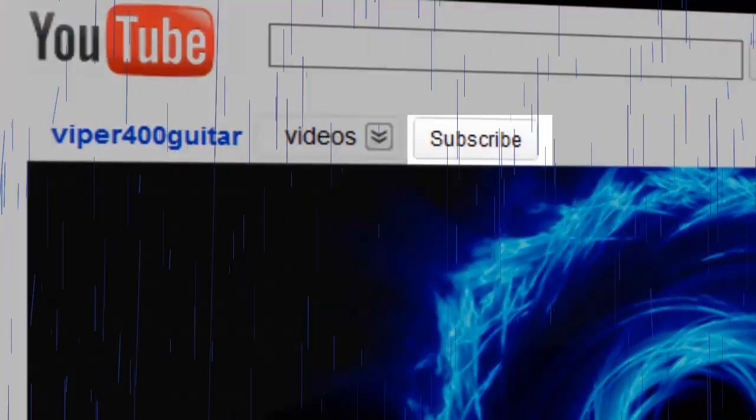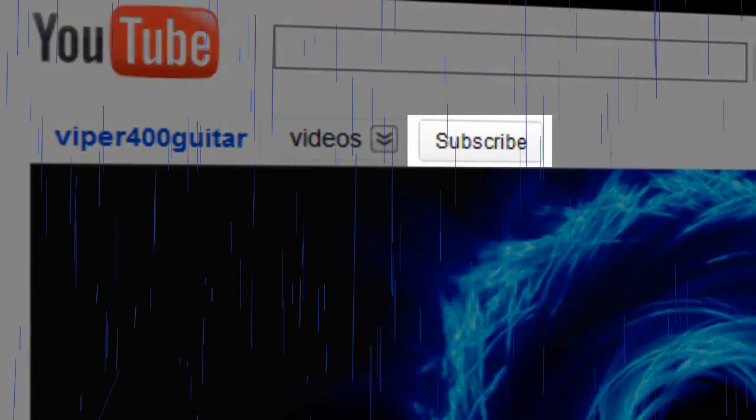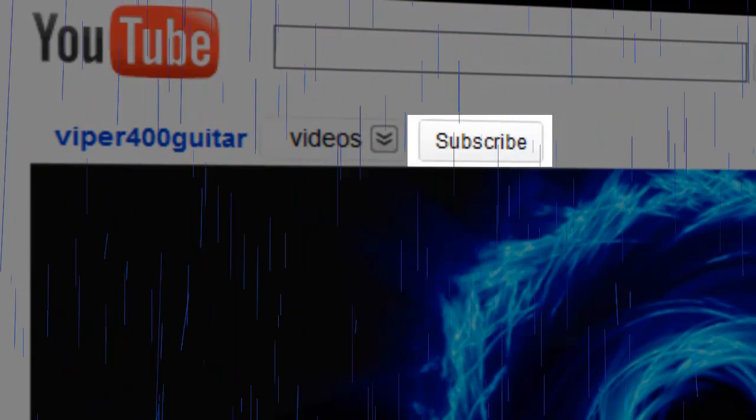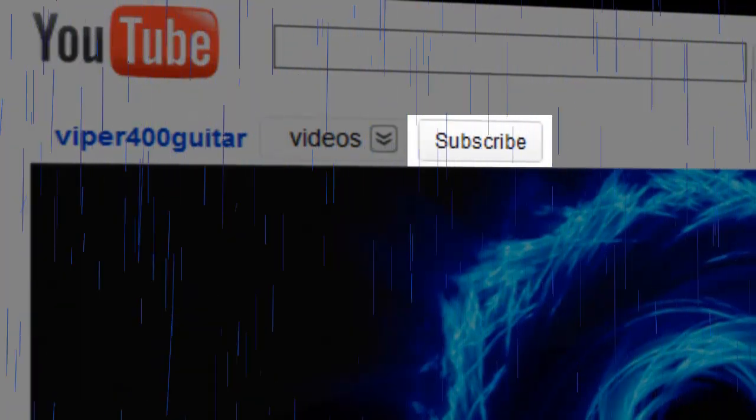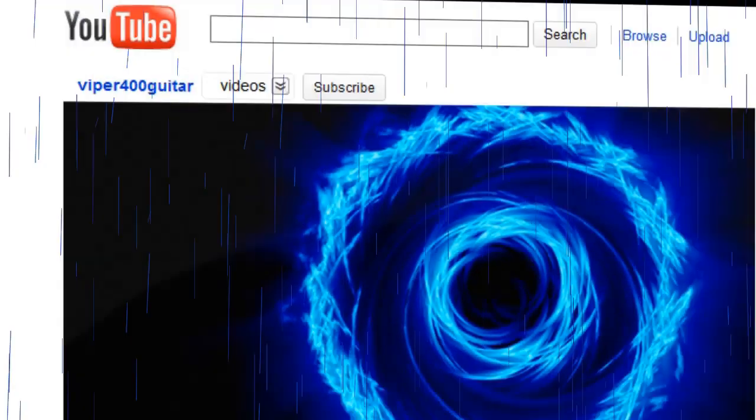Please subscribe to my channel for updated tutorials.